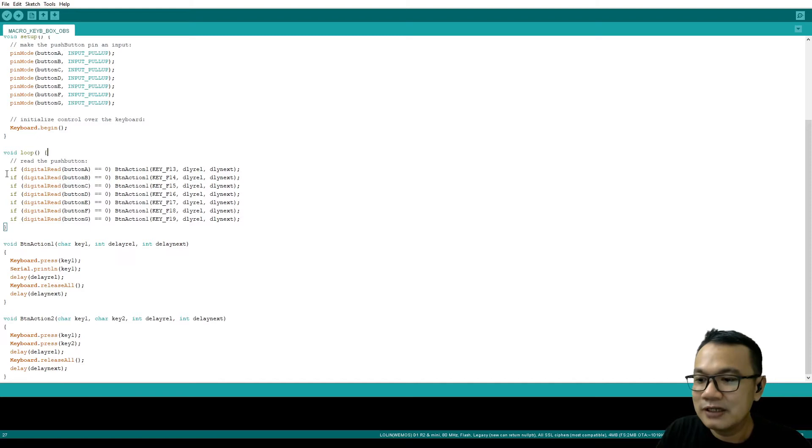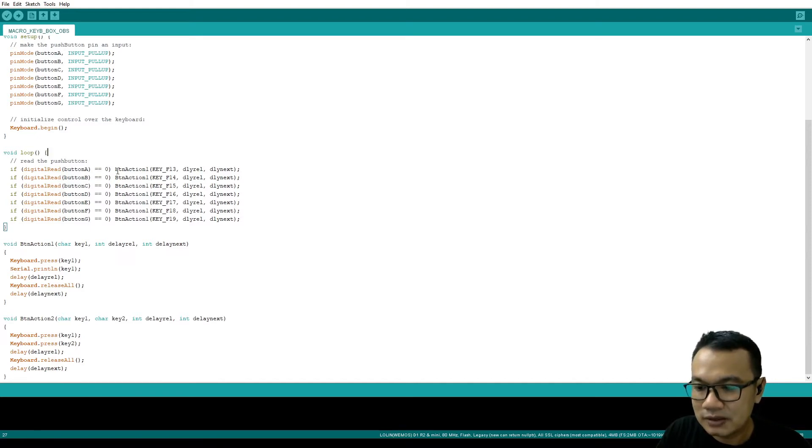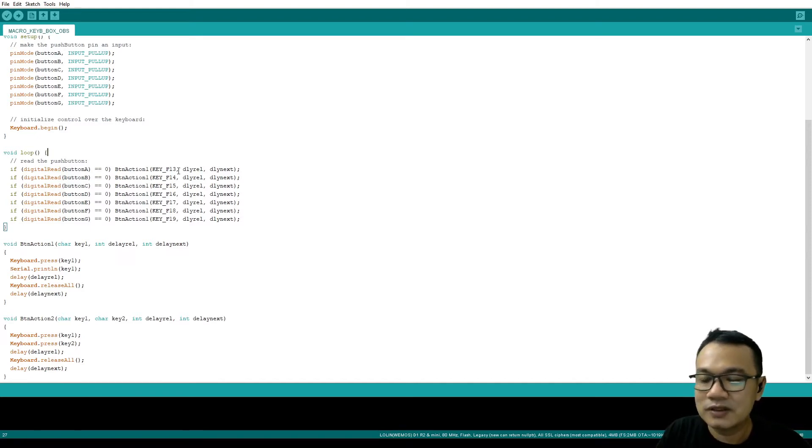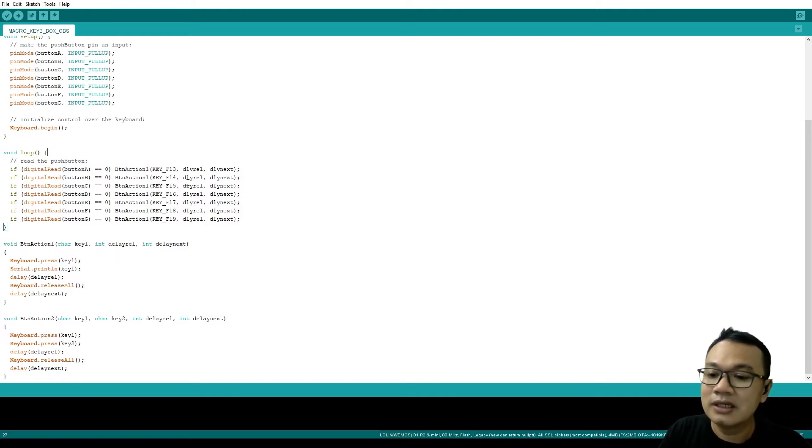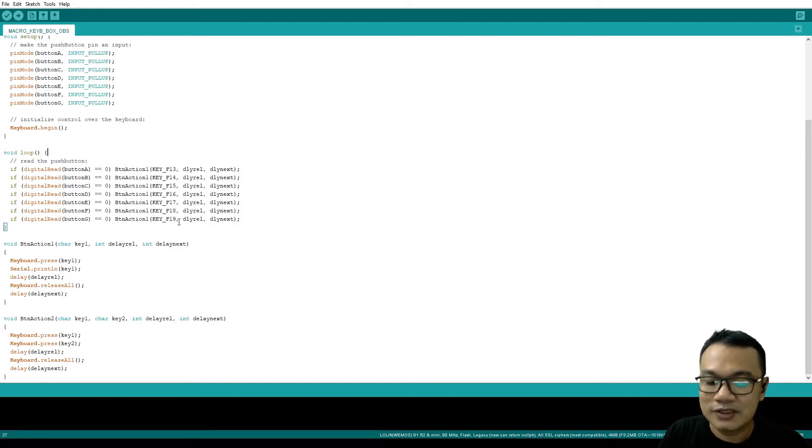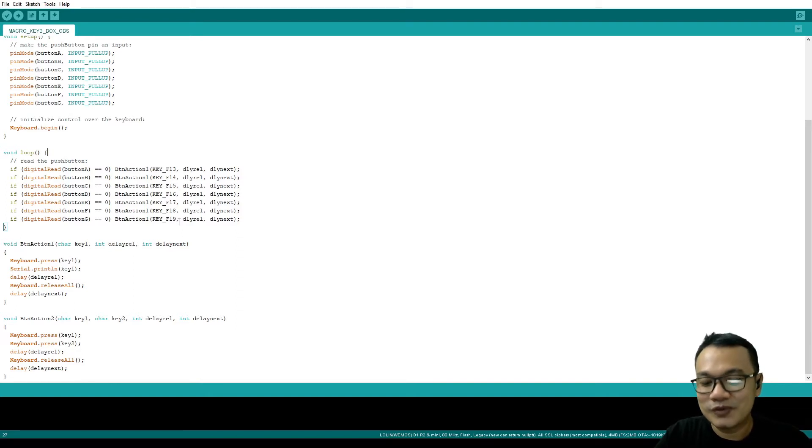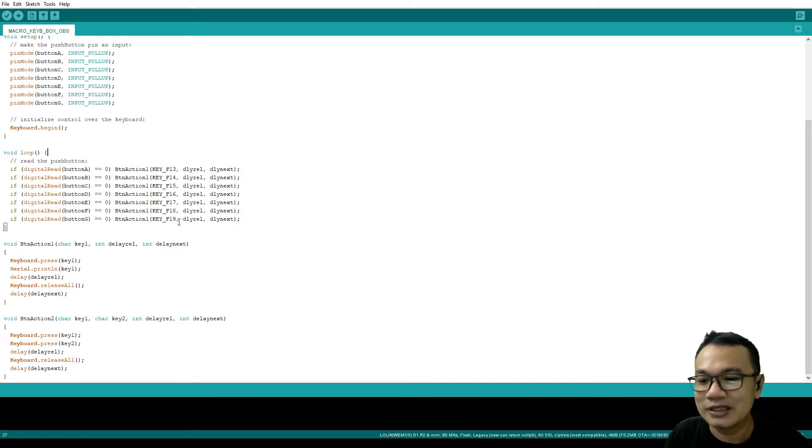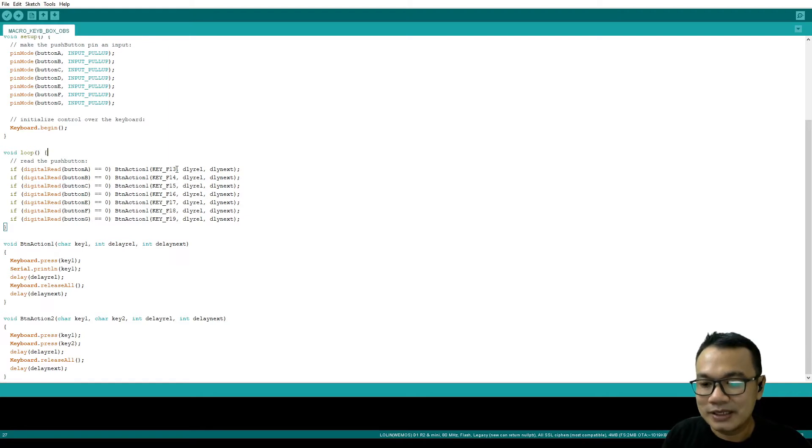Next to the loop part: if digitalRead button A is zero, then button action 1, key F13. I'm using key F13 up to F19, which is normally not shown on computer keyboard, and that will be used for my usage in the OBS.